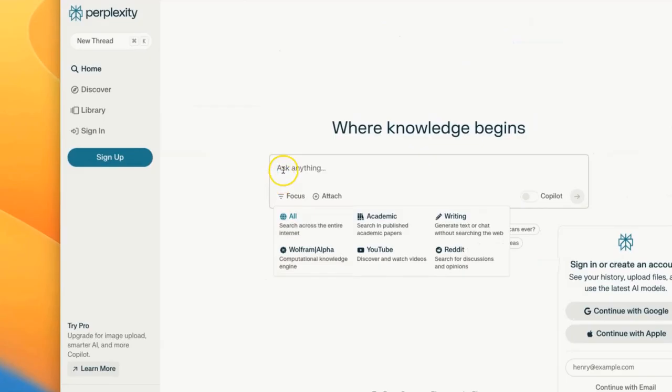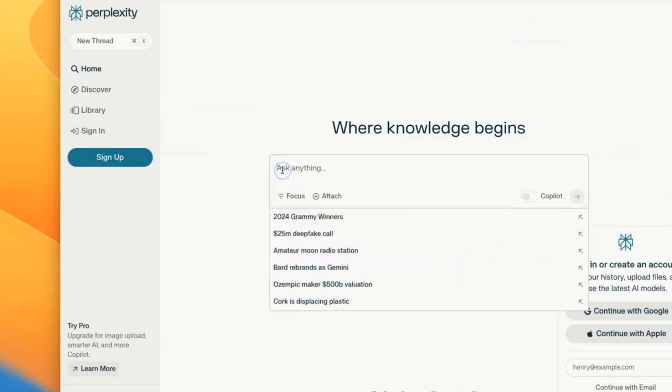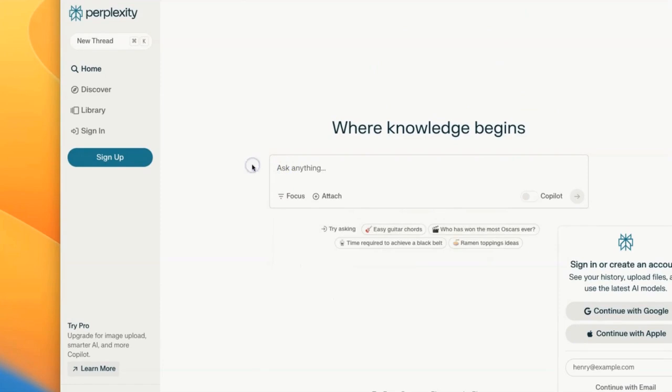What's great about this is that ChatGPT doesn't allow you to focus in these ways and search the internet unless you're using a premium service. Whereas Perplexity lets you do this right off the bat and it's free.